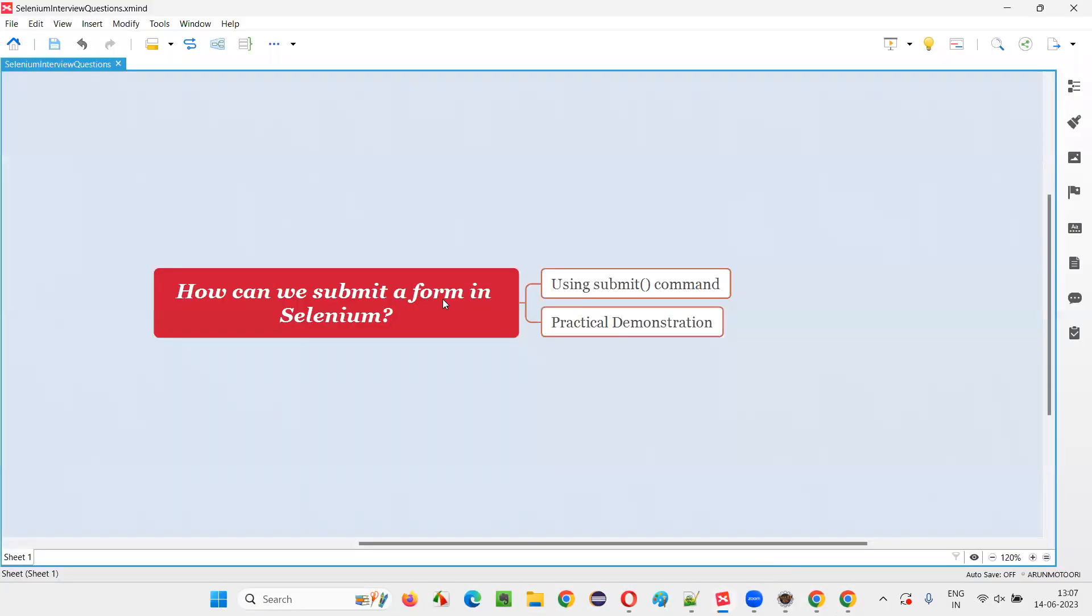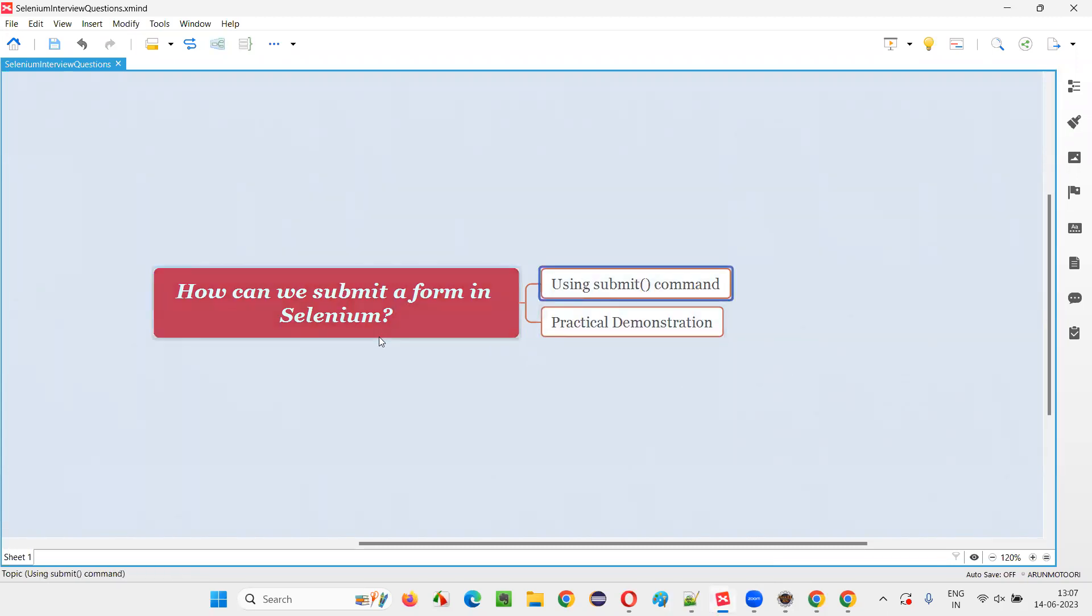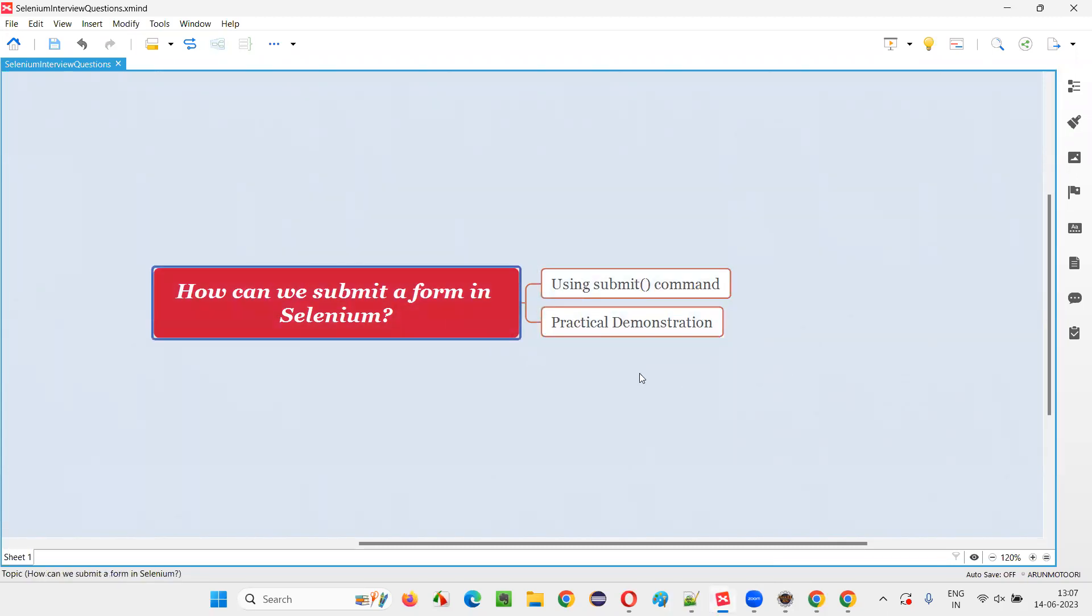So, hope guys, you understood how to submit a form in Selenium WebDriver using the submit command with practical demonstration in this session. So, that's all for this session. Thank you. Bye bye.